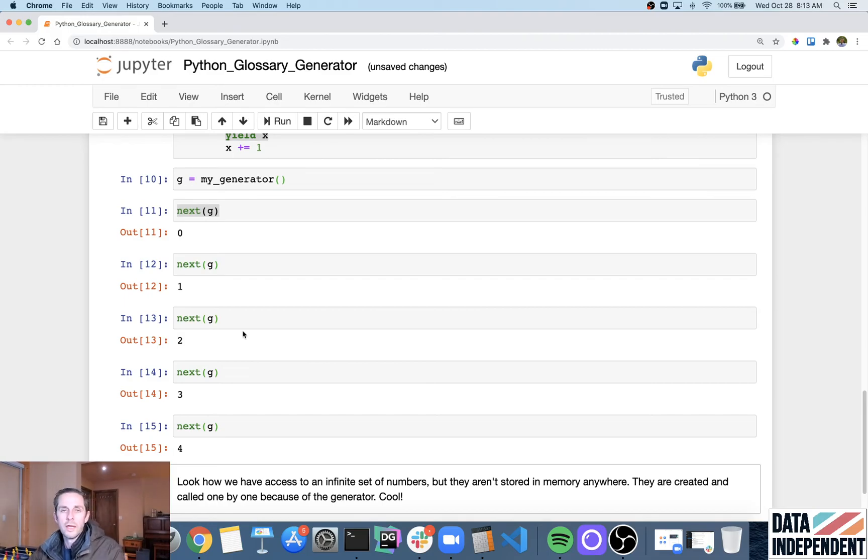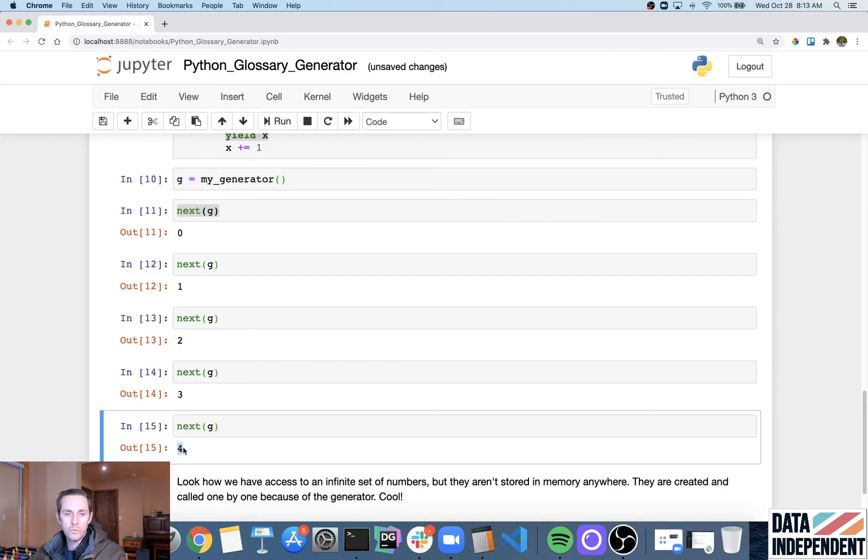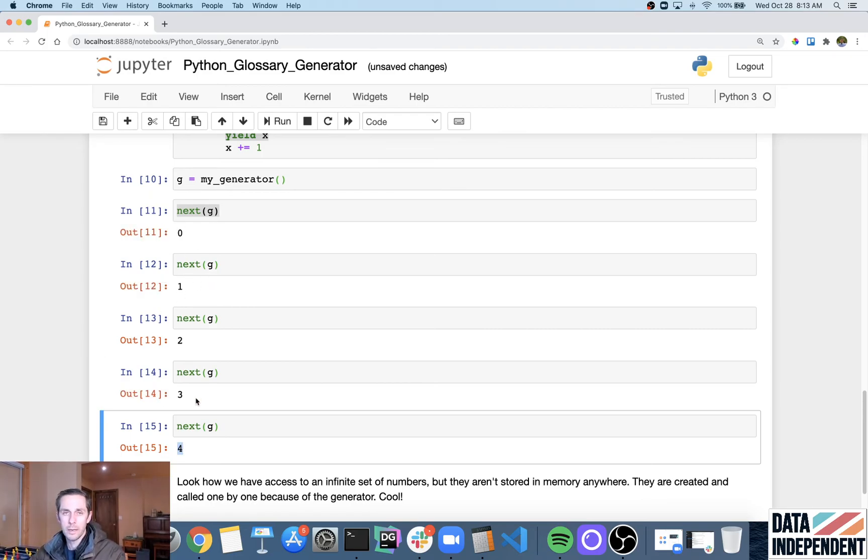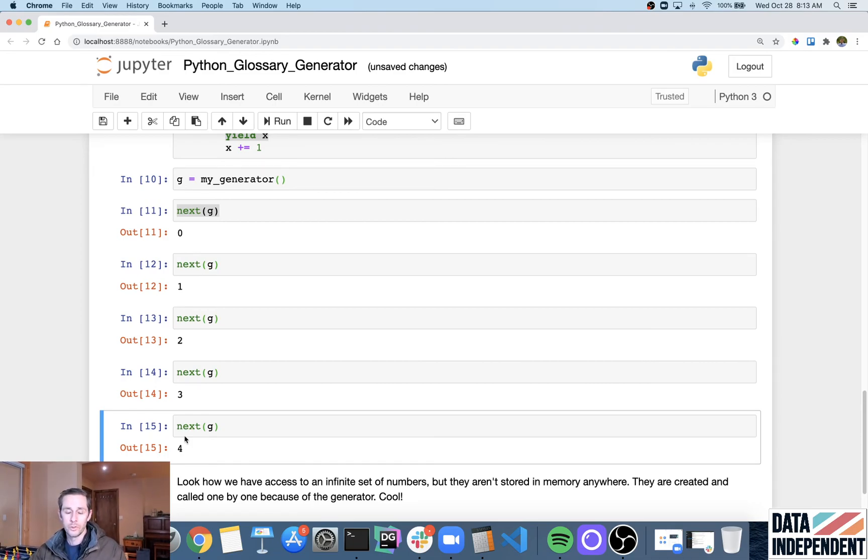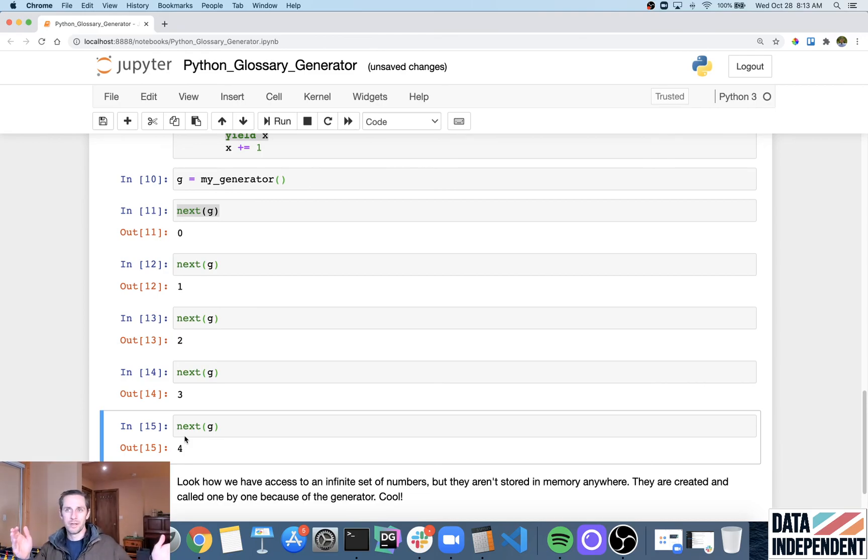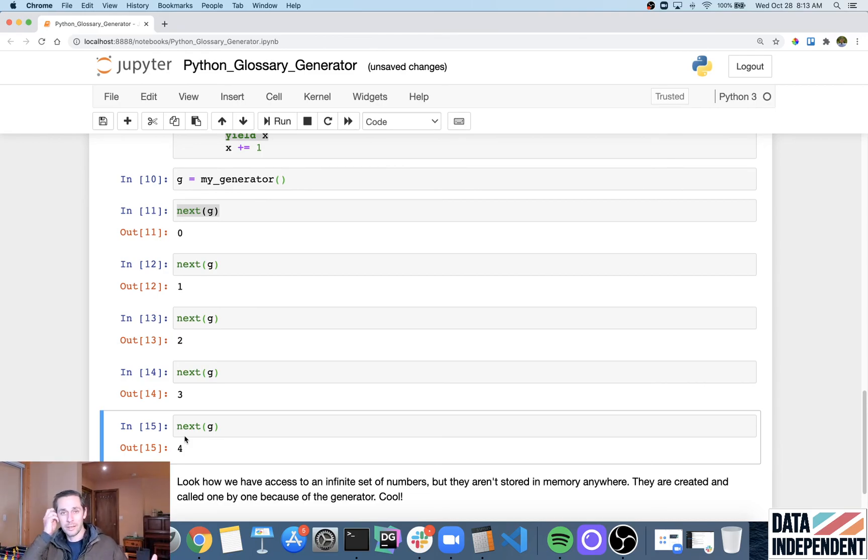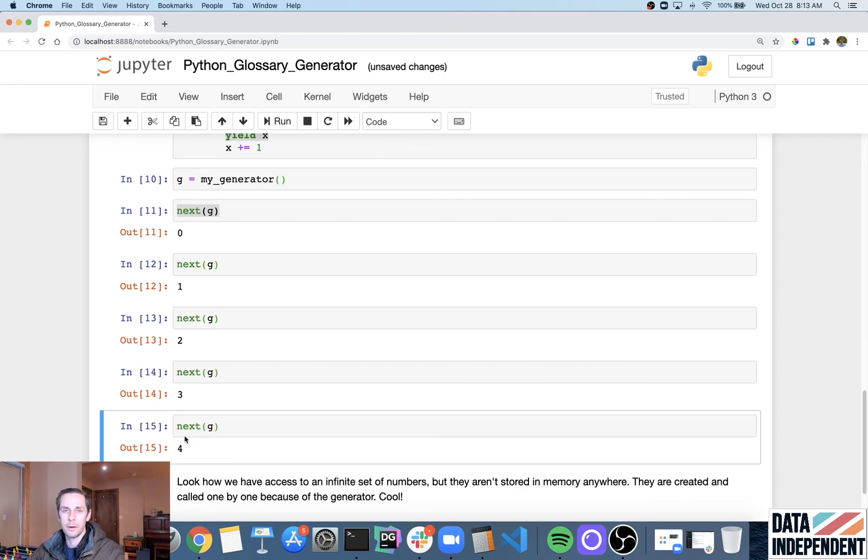So the really interesting thing to note here is that when I called this four, the zero, one, two, and three weren't stored in memory, meaning it only generated the four because it remembered where it was. So say, for example, you're on a billion. Well, you don't want to store zero through 900 million or whatever, 999 million. You only want that billionth number because that's the only one that you care about at the time.